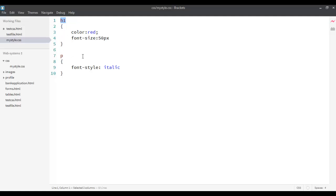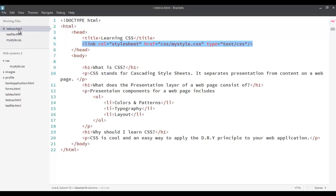The first selector that we saw over here, h1, p and others are called element selectors or type selectors. Now, element selectors or type selectors means they can be applied to any element within an HTML page.